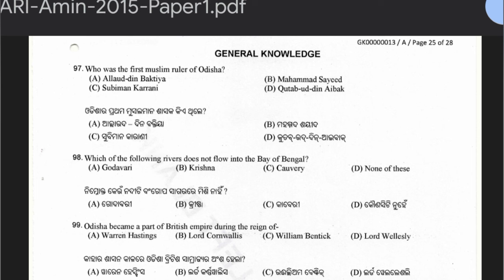Question 97: Who was the first Muslim ruler of Odisha? Options: Alauddin Bakhtiyar, Muhammad Said, Sulaiman Karrani, or Qutubuddin Aibak. The answer is Sulaiman Karrani. The Karrani dynasty invaded Odisha and their general destroyed the Puri temples and other temples.